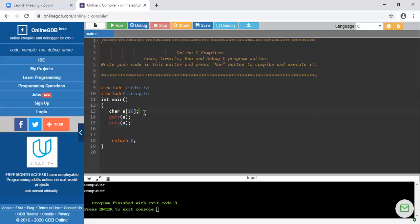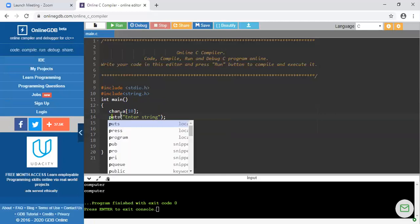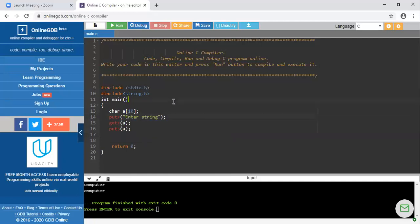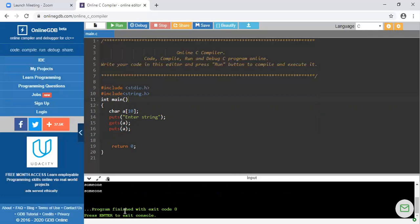I am deleting those scanf/printf statements. You can also print a prompt like 'Enter string' using puts(). Let me check whether it will work properly. So 'Enter string' appears, then I enter the string — suppose I enter 'some one' — and it prints back whatever string I entered. So this is another approach. Now by using gets() and puts(), we are checking whether the different string manipulation functions are working or not.